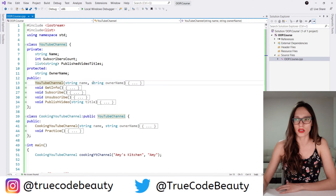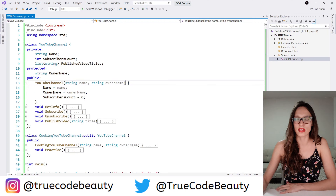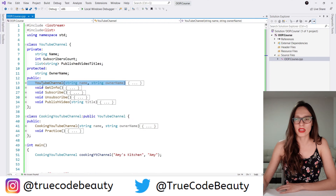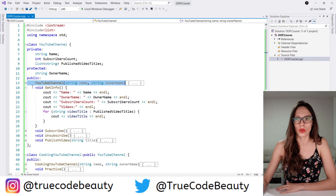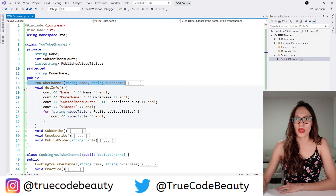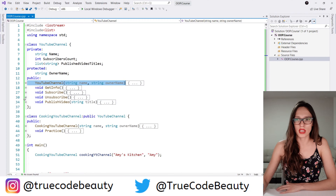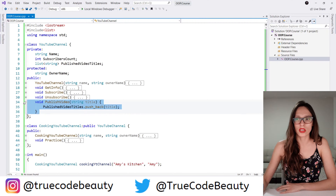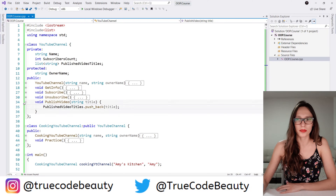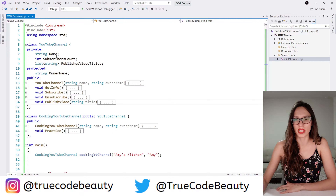This here is our constructor, so it just initializes the values of these properties. I'm going to collapse that. And then here we have the get info method, which just writes out information about our YouTube channel. And then these subscribe and unsubscribe methods, these just increase or decrease the number of our subscribers. Let's collapse that. And then the publish video method just adds another video to this published video titles list. So that would be our YouTube channel base class.